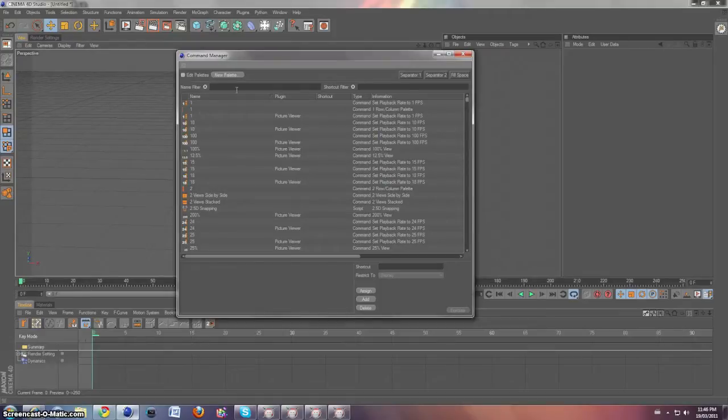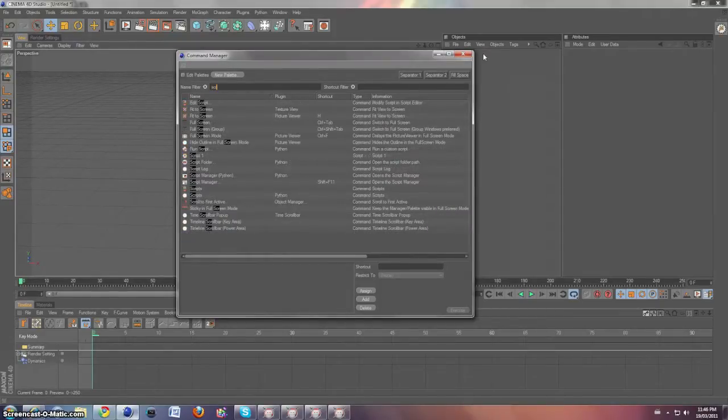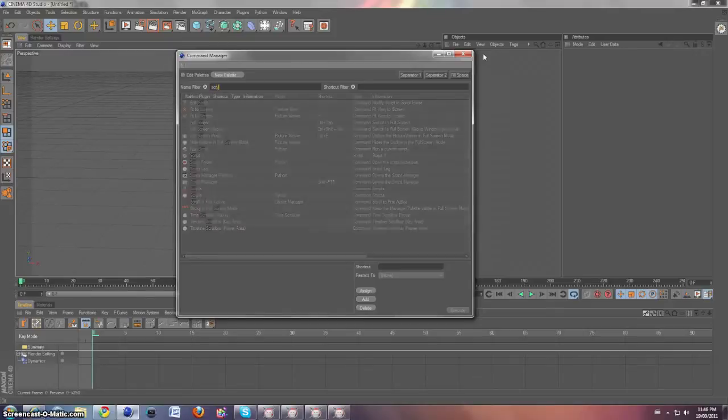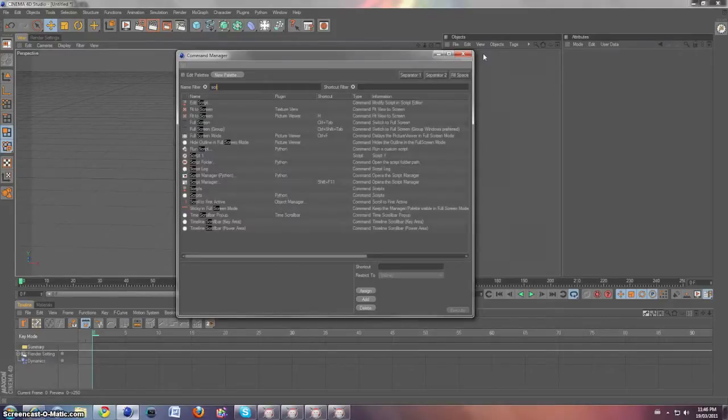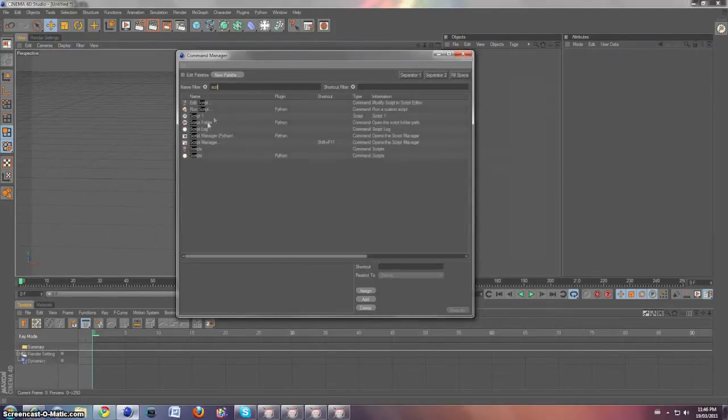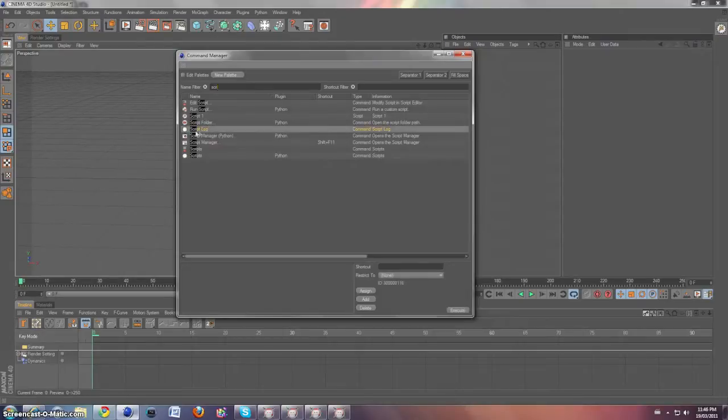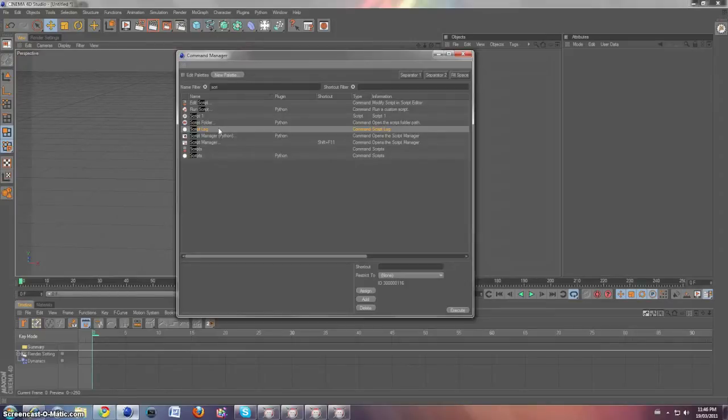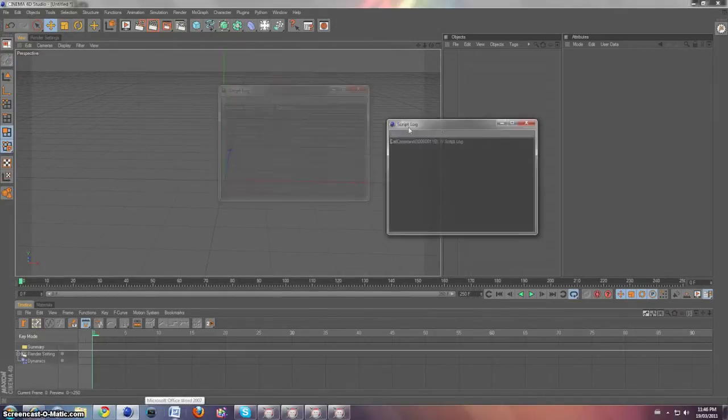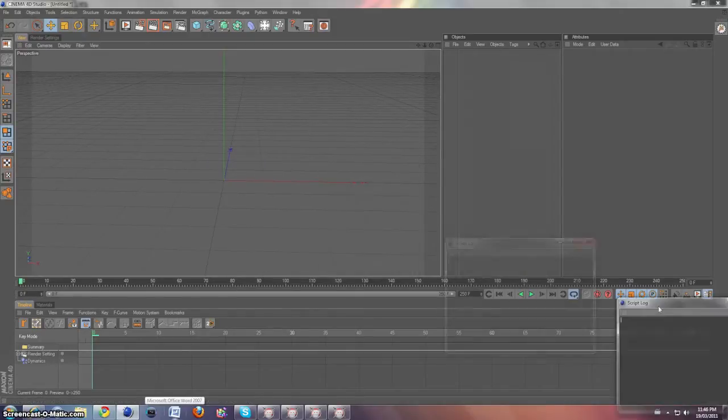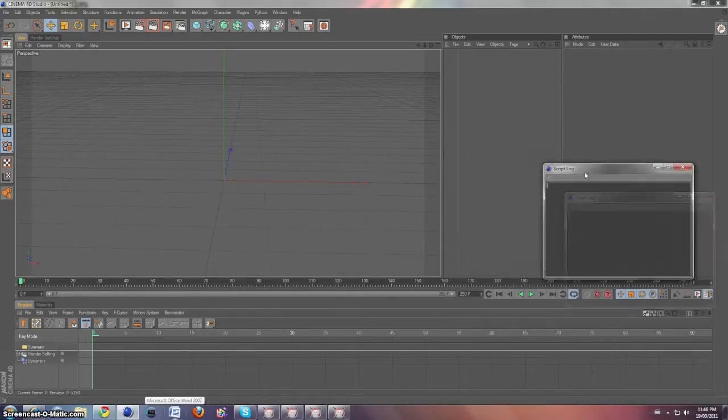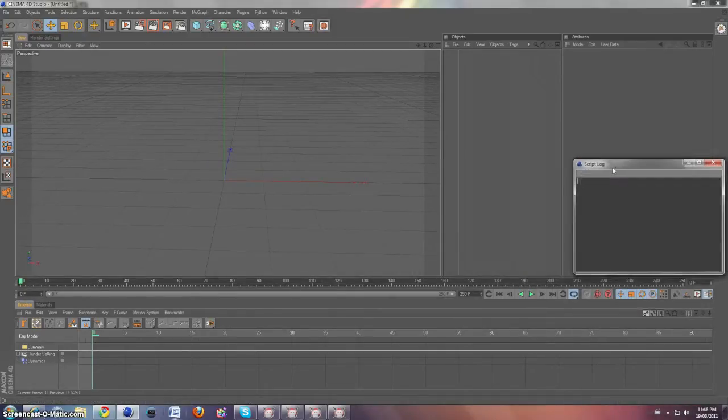In the name filter, type script. Type script, and look for the thing that says script log. Double click on that, and it'll open up this little window. So delete everything in there and put it off to the side.